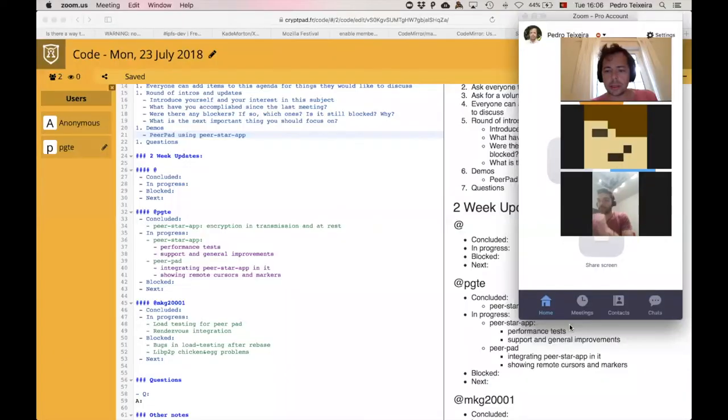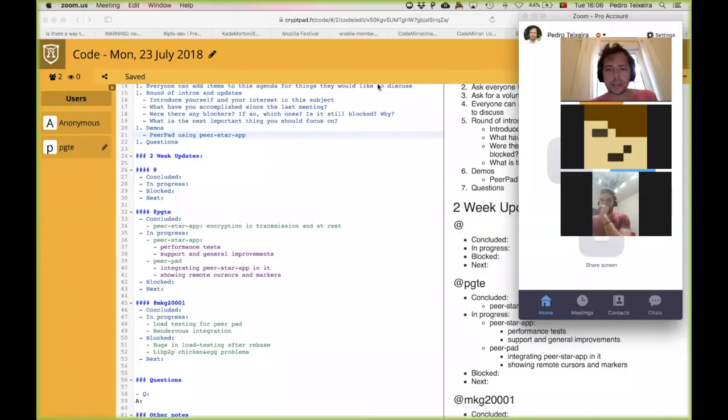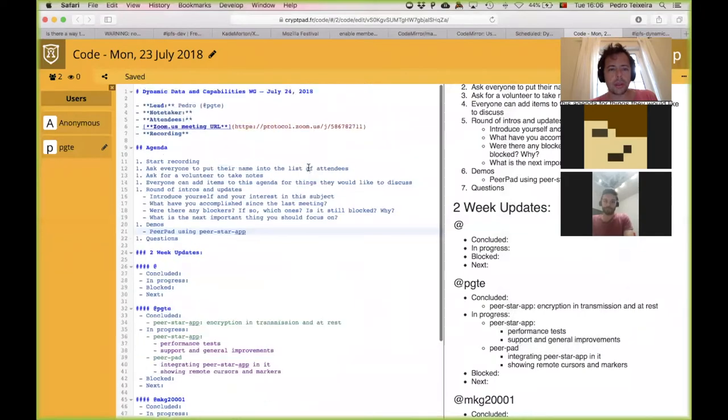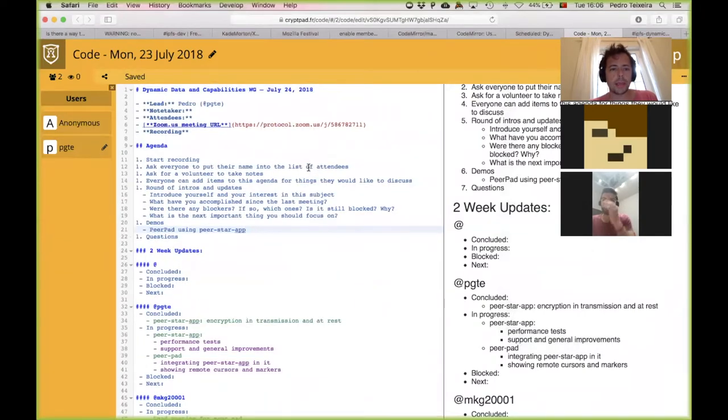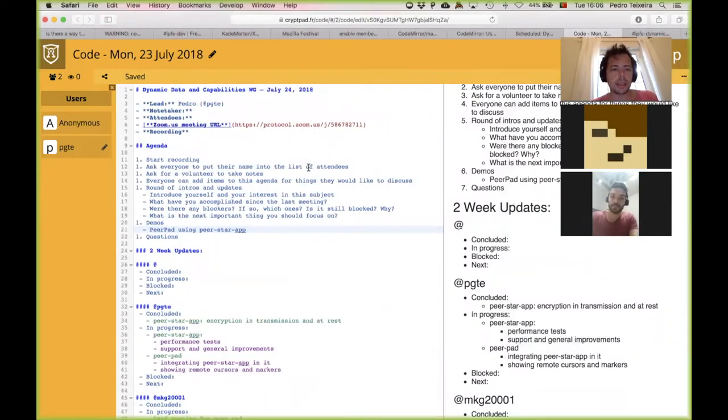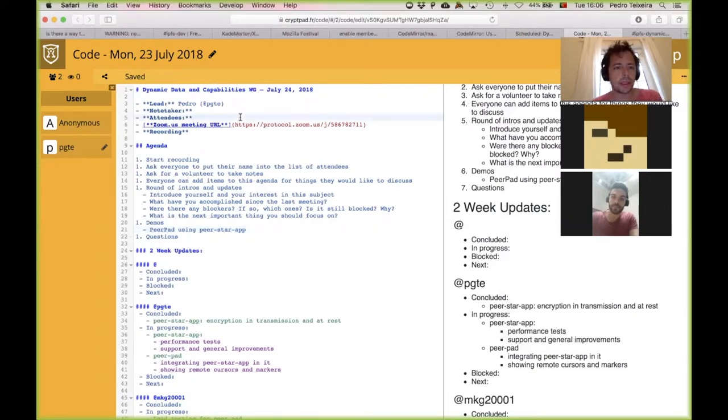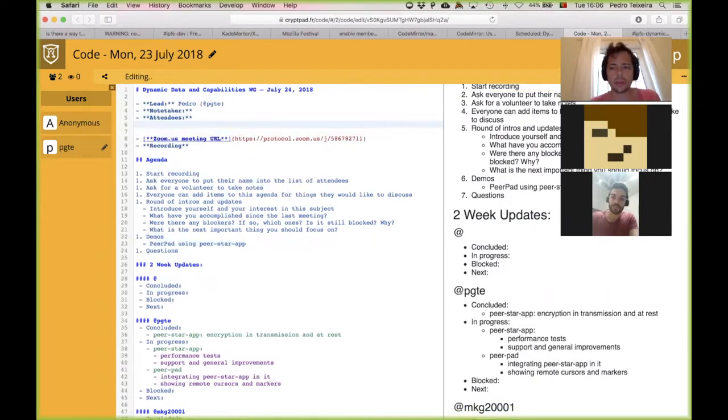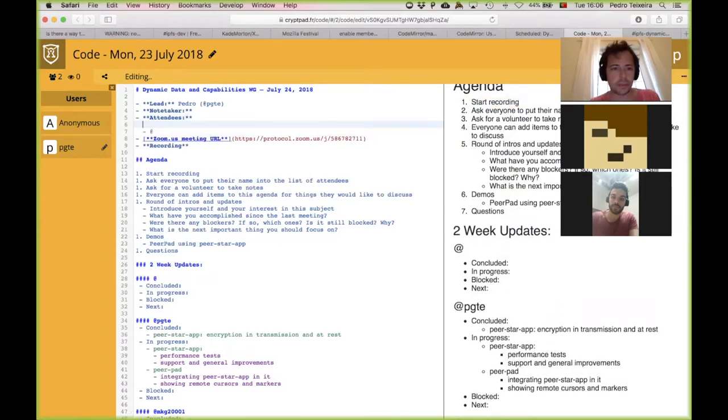Hi, everyone. Welcome to the Dynamic Data and Capabilities Working Group meeting. Thank you for joining. I'm going to be sharing my screen with today's notes. Cool. I started recording.